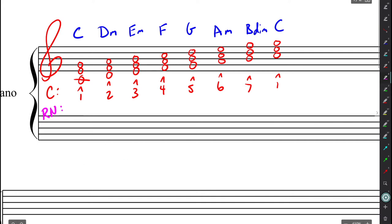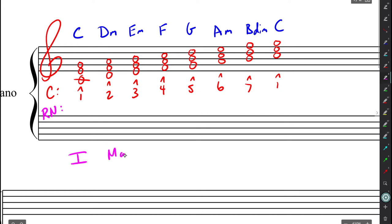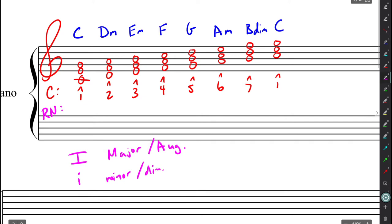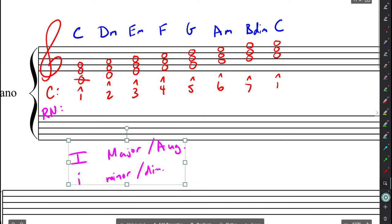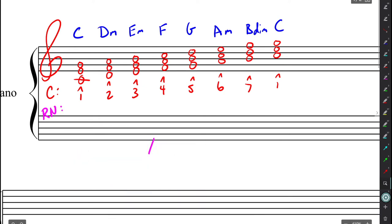Now, we can do capital or lowercase. When we use capital, that means that this is going to be for a major or augmented chord. And when we use lowercase, it's going to be for a minor or diminished chord. And that means that you won't have to signify whether one is major or minor with a lowercase or uppercase M.